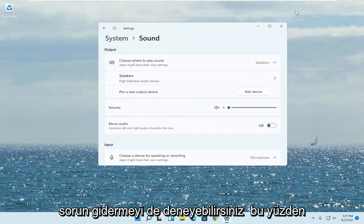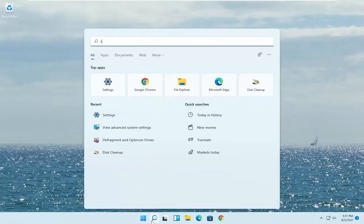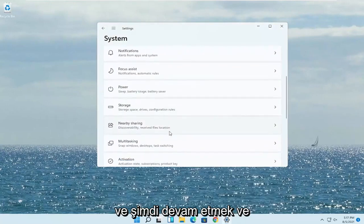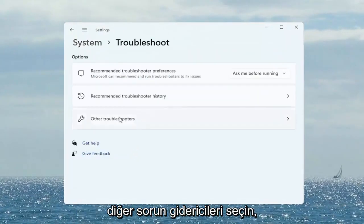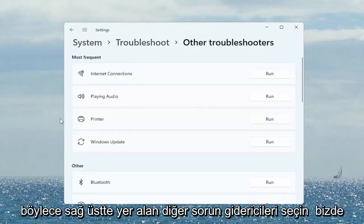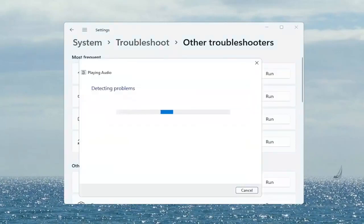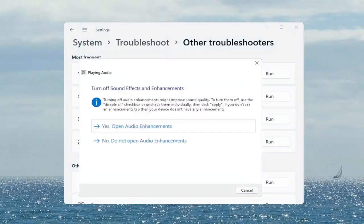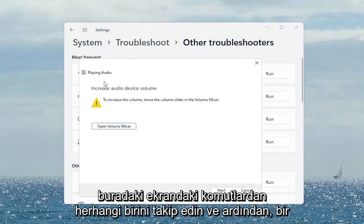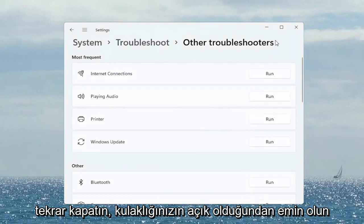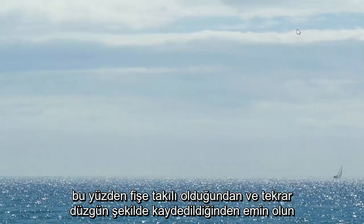If you are still having a problem, you can also try troubleshooting it. Open up the search menu, type in 'Troubleshoot,' and select Troubleshoot Settings. Scroll down and left-click on Troubleshoot, then select Other Troubleshooters. On the right side under Most Frequent, there's something that says 'Playing Audio' — go ahead and select the Run button. Follow along with any of the on-screen prompts and then select Next. Once it's done, close out of there. Make sure your headset is turned on, plugged in, and properly registered.